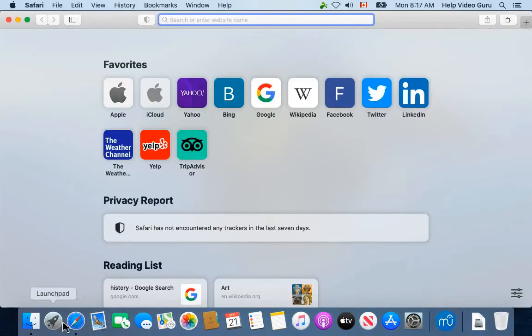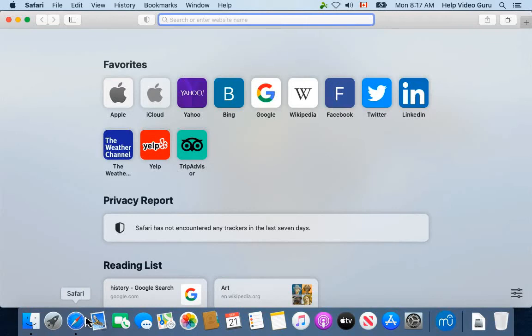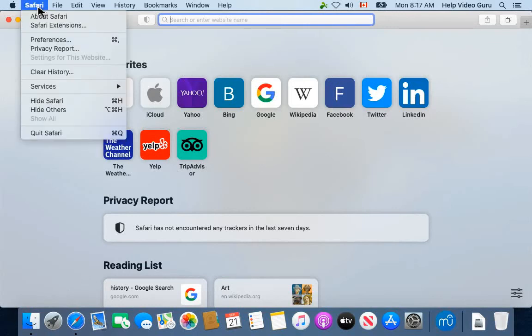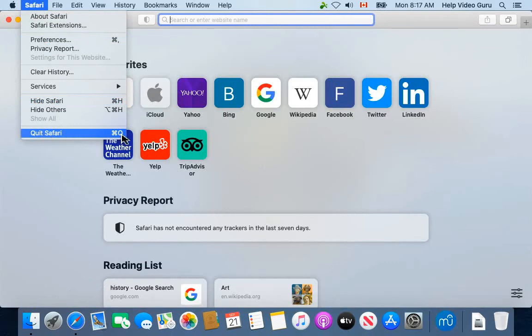But if I want to actually close it so that it's not using up memory and resources in the background, what I need to do is click on Safari and then go down to the bottom and click on quit Safari. Now there's also this little shortcut - a lot of commands have these shortcuts to the right.